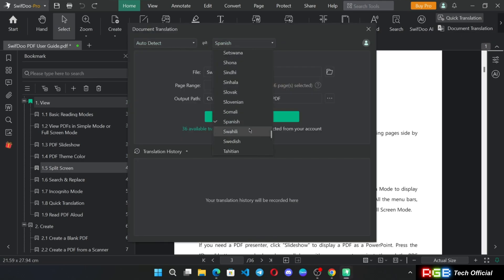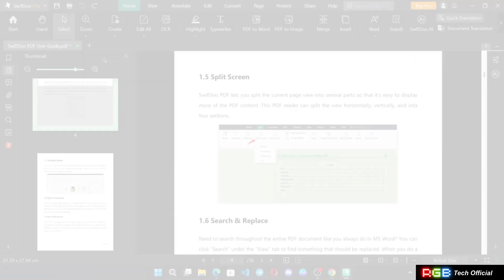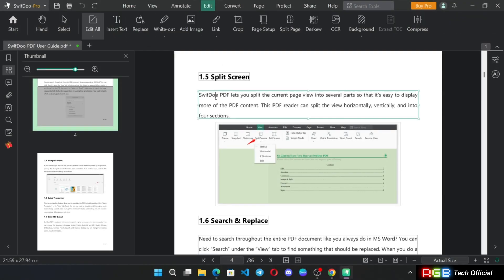And there is a document translation feature where you can convert the existing document into other language. Select your language, set pages, translate.